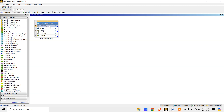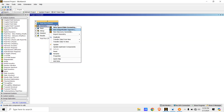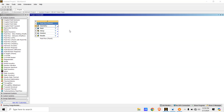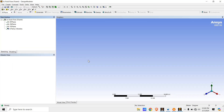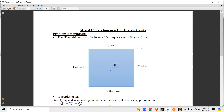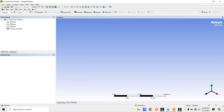Now we'll go to Geometry, right click on it, then click on New Design Modeler or Geometry. The Design Modeler is restarting. Once ready, before drawing the geometry we'll first set the dimension as centimeter — we'll go to Units then click on Centimeter.